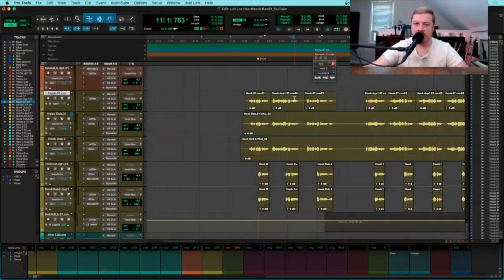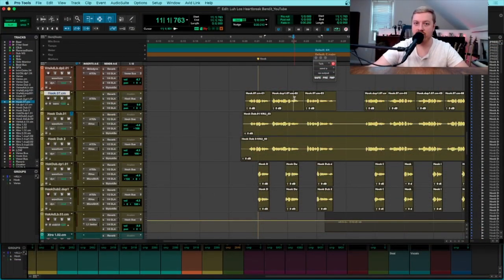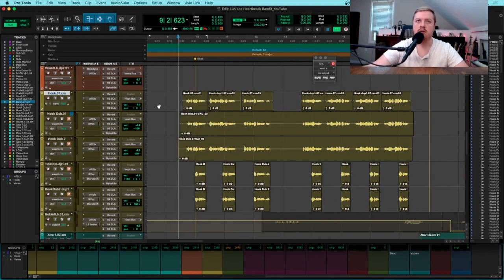Let me show you some examples of some stuff that's isolated and some stuff that's doubled so we can hear the difference. Alright, so here's an example of what a single vocal sounds like versus a doubled vocal. So check this out.